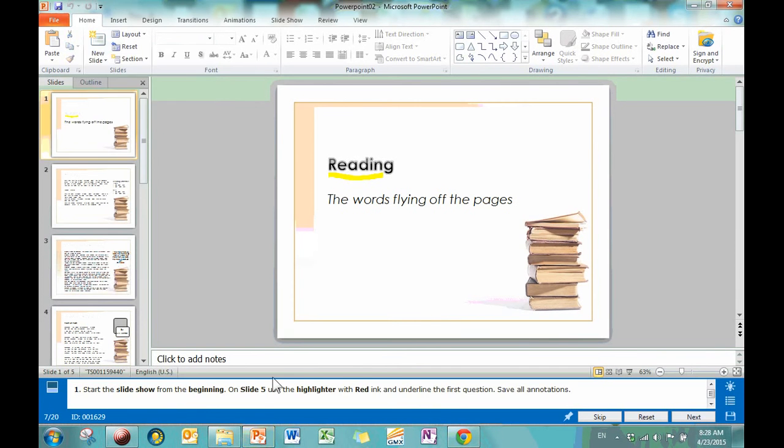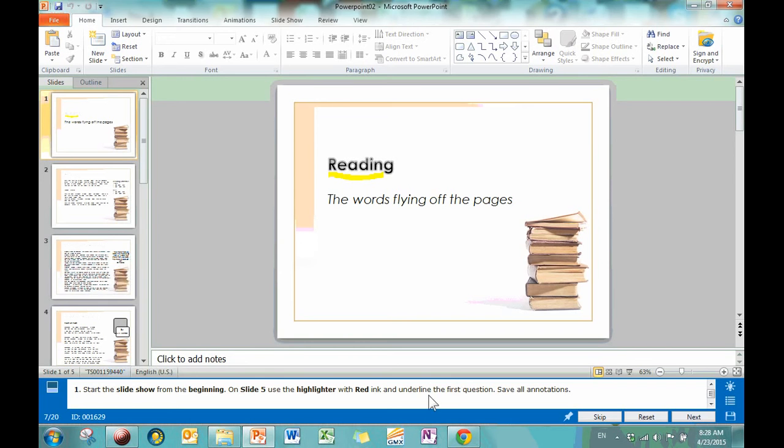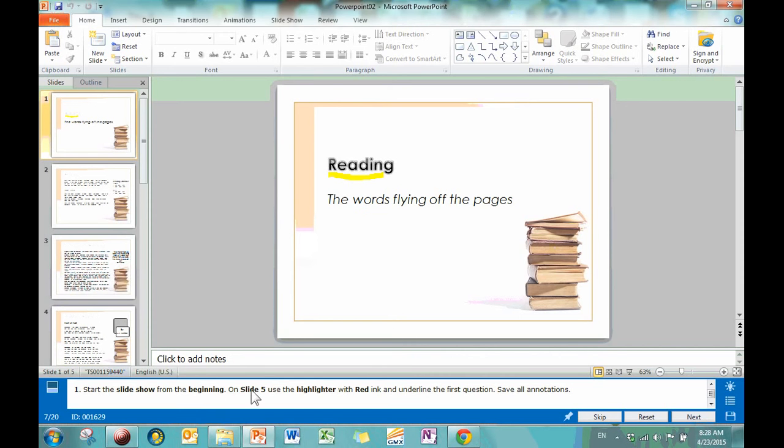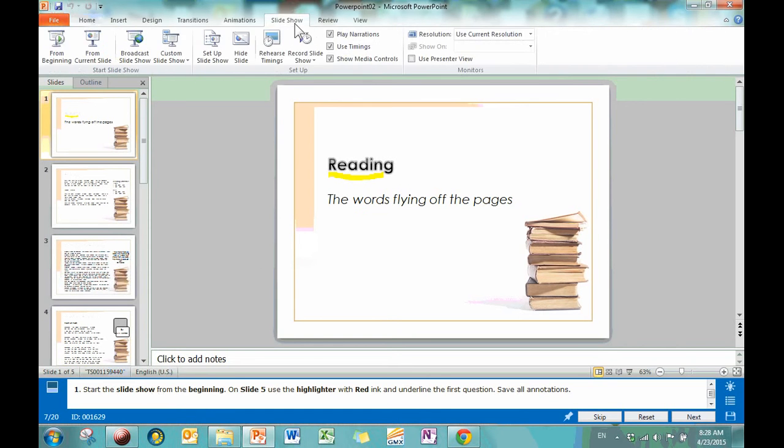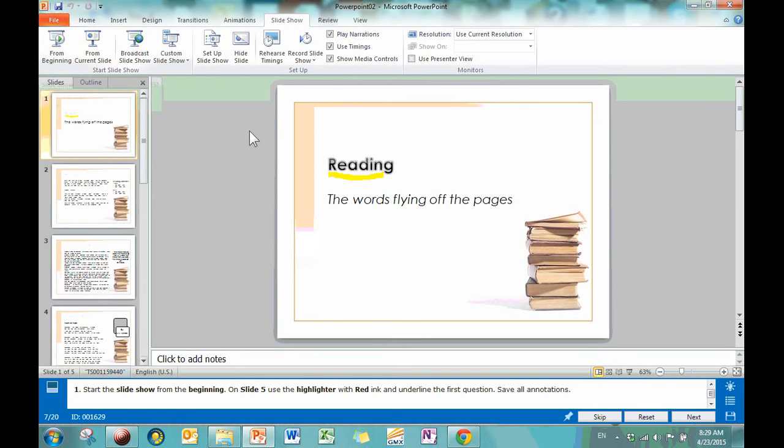Start the slideshow from the beginning. On slide five, use the highlighter with red ink and underline the first question. Save all annotations. That's kind of a lot of instructions, and we have to pretty much do it all in one step, because once we start the slideshow, it's going to take up the whole screen and we're not going to be able to see what's going on. So we're going to have to memorize this part. On slide five, use the highlighter, red ink, underline the first question, and save all annotations. I think we got this. So to start the slideshow, you're going to go to Slideshow, and this is where you do all the stuff that has to do with actually playing your slideshow. There are two options, beginning and current slide if you're ready to get started, and we want to click from the beginning.